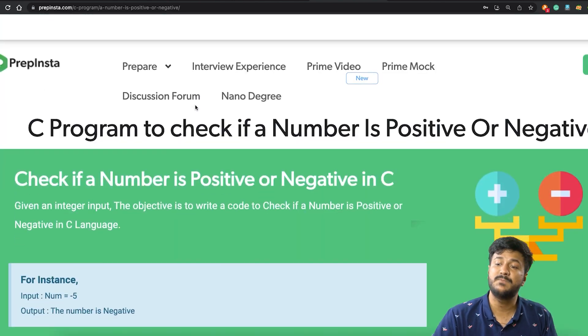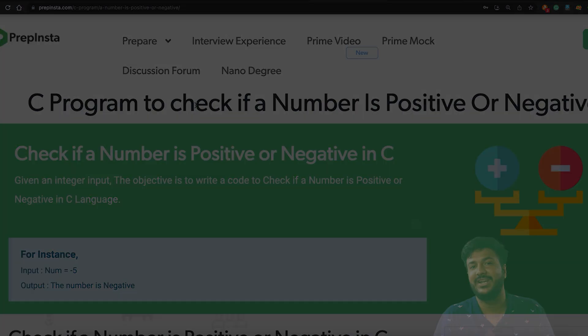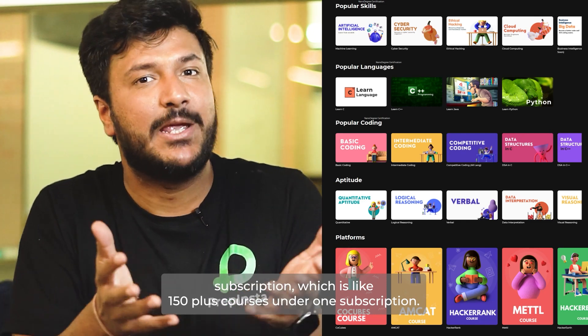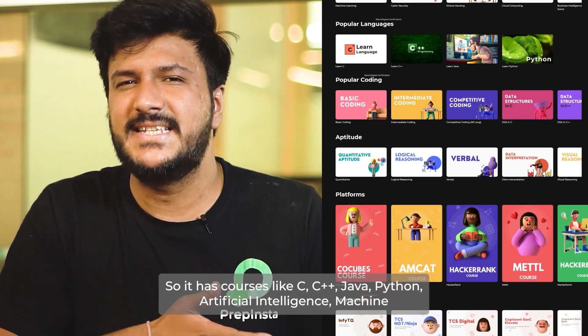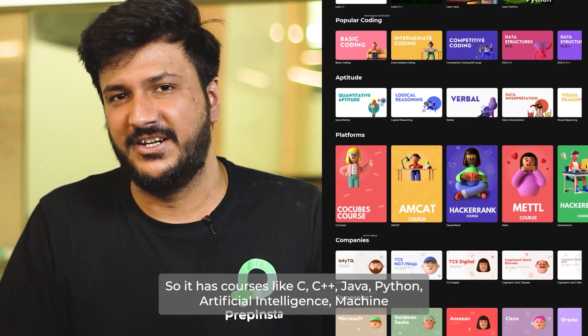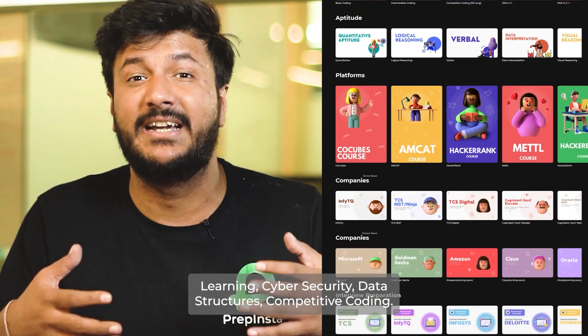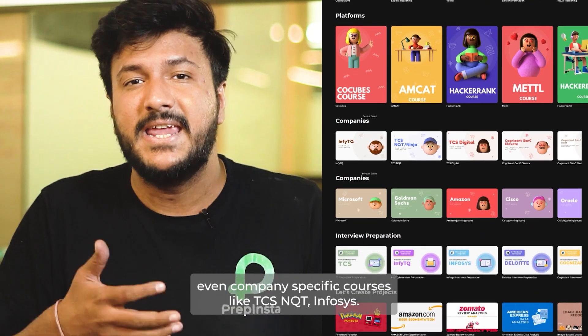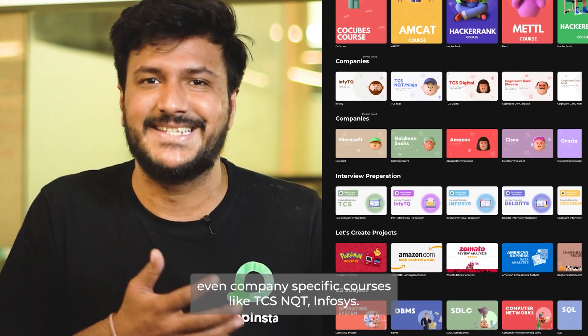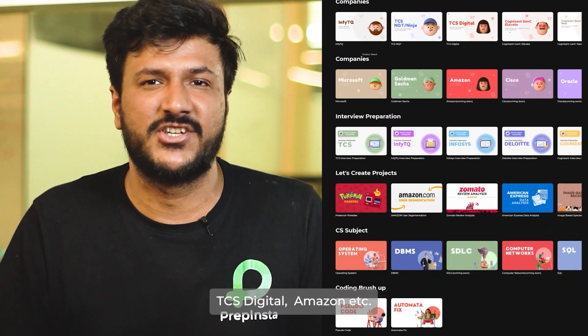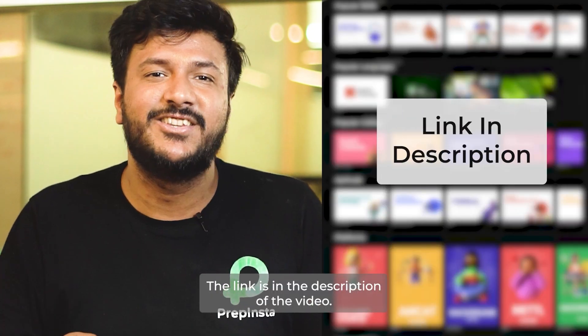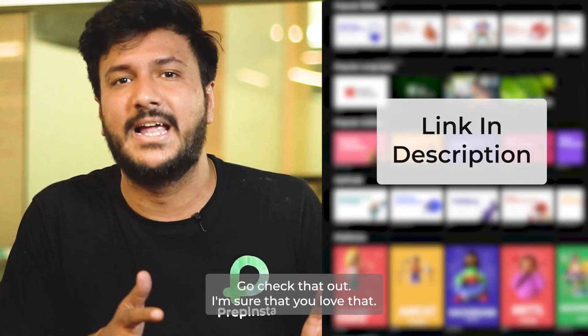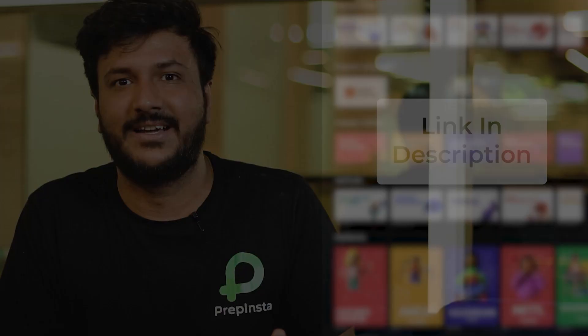We just launched Prep Insta Prime subscription, which is like 150 plus courses under one subscription. It has courses like C, C++, Java, Python, artificial intelligence, machine learning, cyber security, data structures, competitive coding, even company-specific courses like TCS NQT, Infosys, TCS Digital, Amazon, etc. The link is in the description of the video. Go check that out, I'm sure that you'll love that.